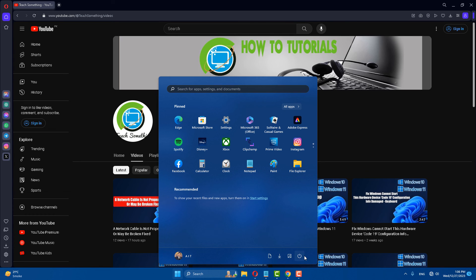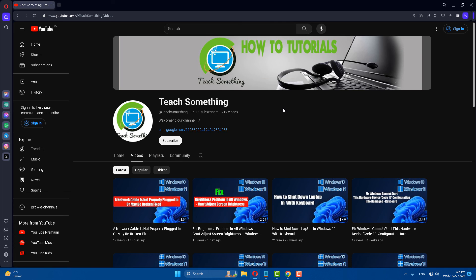The computer will restart itself, and after restarting your computer, your problem is fixed. I hope this video has helped you. Thank you for watching and please subscribe my YouTube channel.